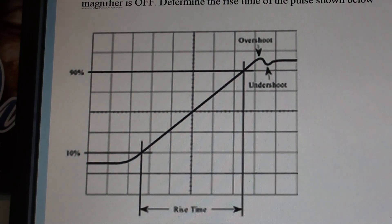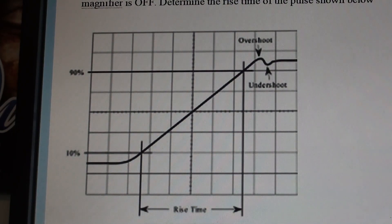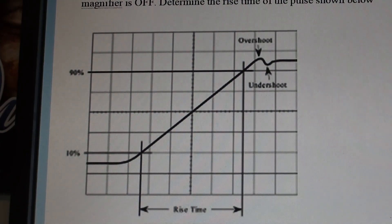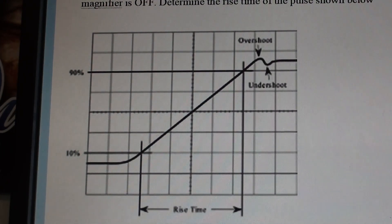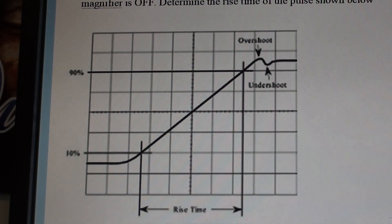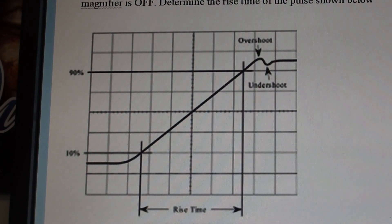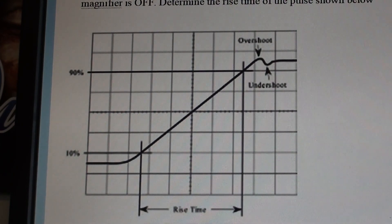This figure gives you a clearer explanation of how to calculate the rise time. You can see the beginning occurs at 10% and the end at 90%, so the difference of those two time points would give you the rise time.